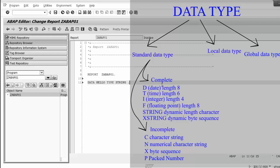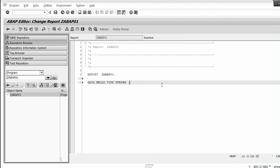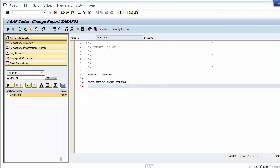P is the data type for packed number. We will discuss local and global data types in the next chapter. Now going back to the program — we declare a second data object with character data type and with the name my_name.